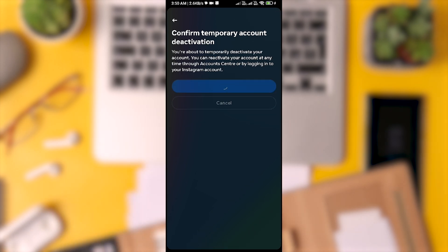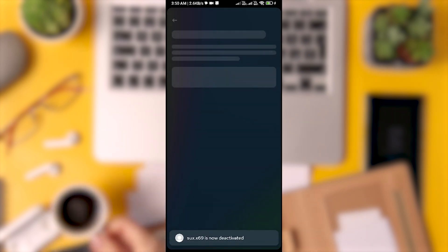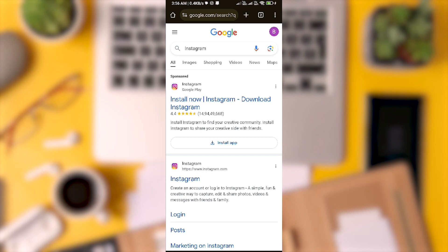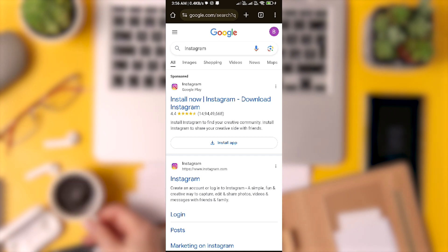If you decide to reactivate it, simply log in to the Instagram app or website Instagram.com and your account will be restored with all your information, posts, and stories intact.